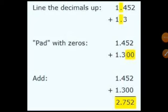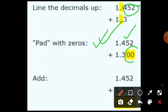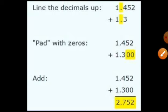Next: 1.452 plus 1.3. The decimal points are lined up. In 1.452, there are 3 digits in the decimal part. So in the next step we write 1.452, and for 1.3 we introduce two extra zeros to make it 1.300, to bring it up to 3 digits in the decimal part. Then adding: 2+0=2, 5+0=5, 4+3=7, and 1+1=2. So the answer is 2.752.